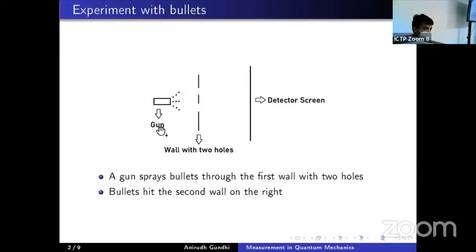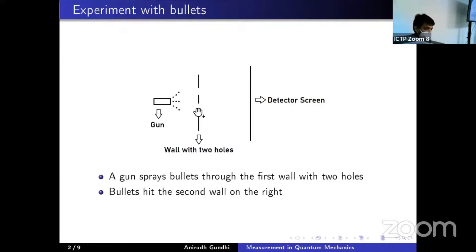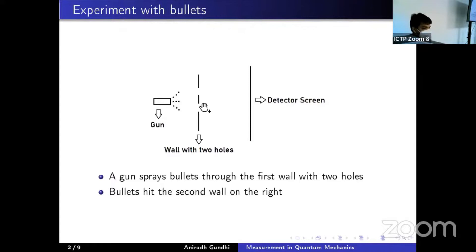To begin, we look at a very simple experiment. On the far left we have a gun which shoots bullets. The bullets pass through a wall with two holes and are collected on the right on the detector screen. We are interested in measuring the distribution of bullets — how many are collected at a given location. We set up the experiment so the probability of passing through the top or bottom hole is the same, with the gun centered between the two holes, spraying bullets uniformly. We also shoot the bullets one at a time, waiting for each to hit the detector screen before firing the next.